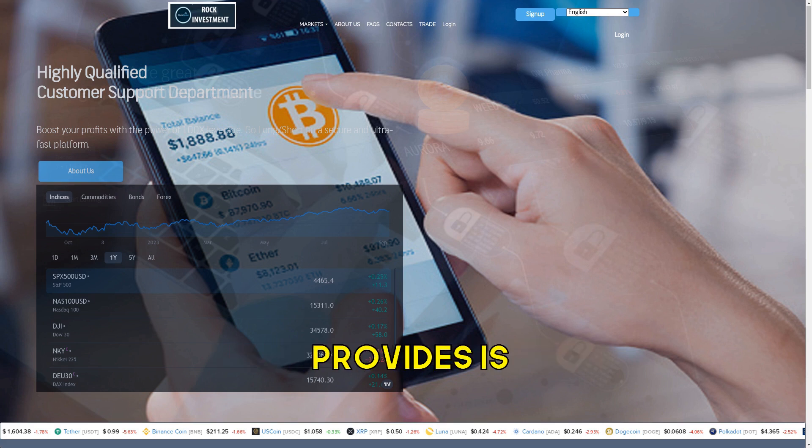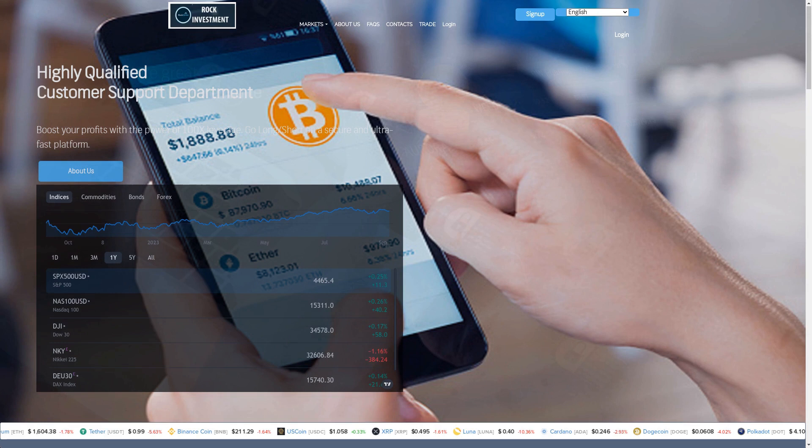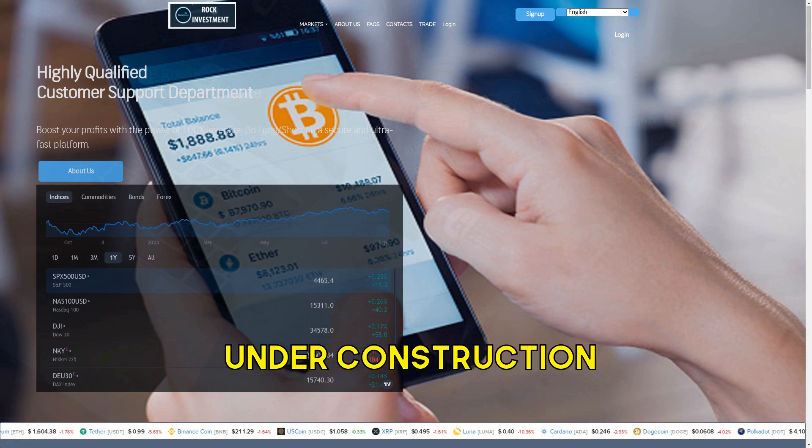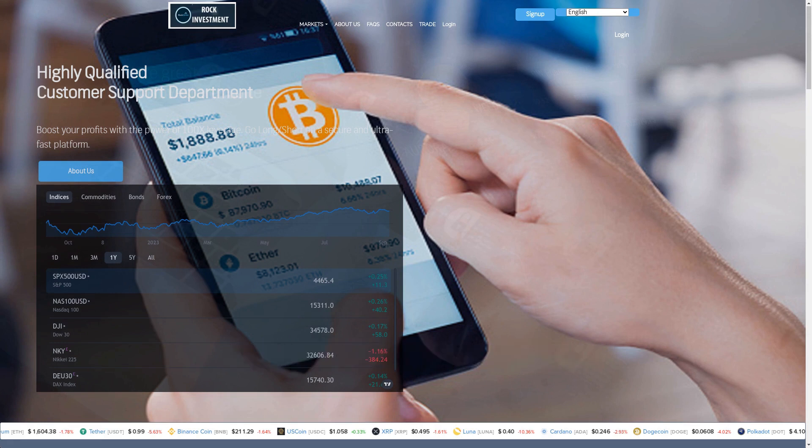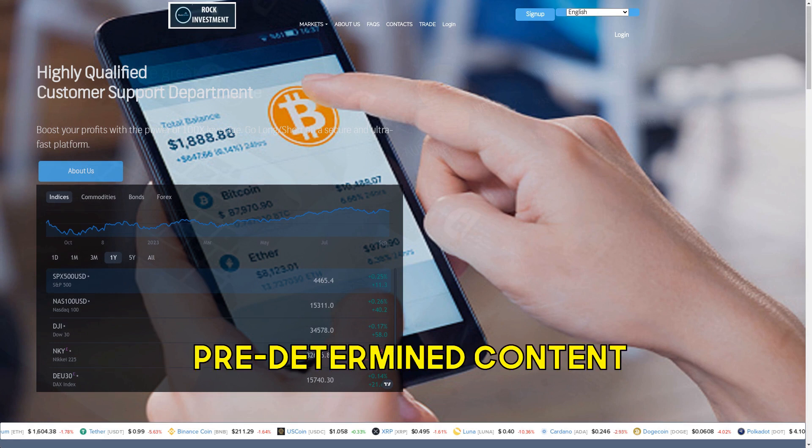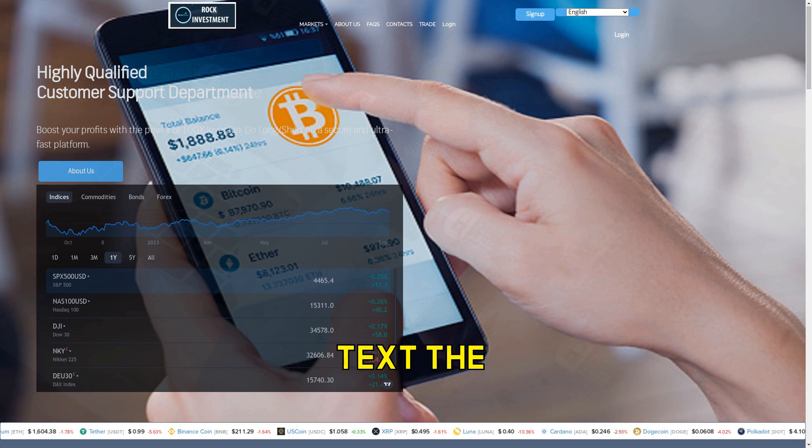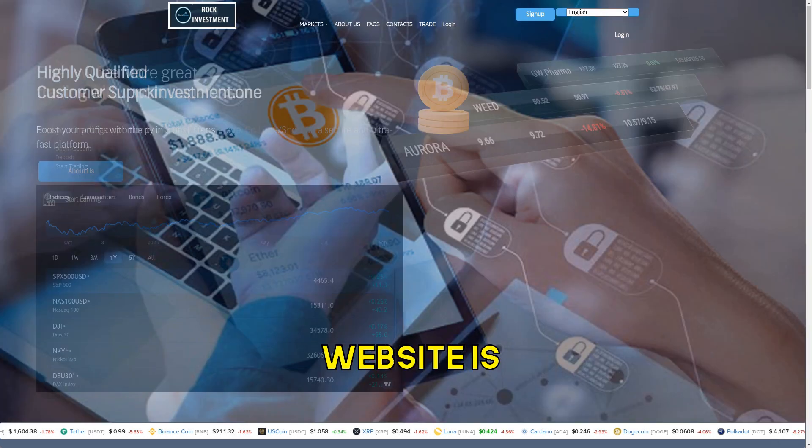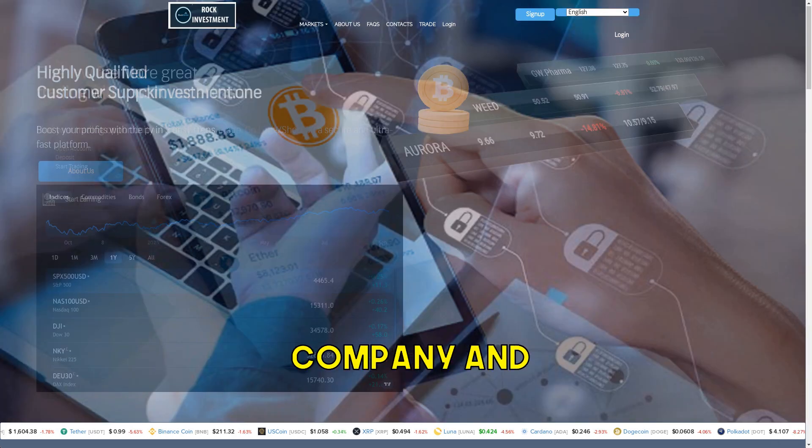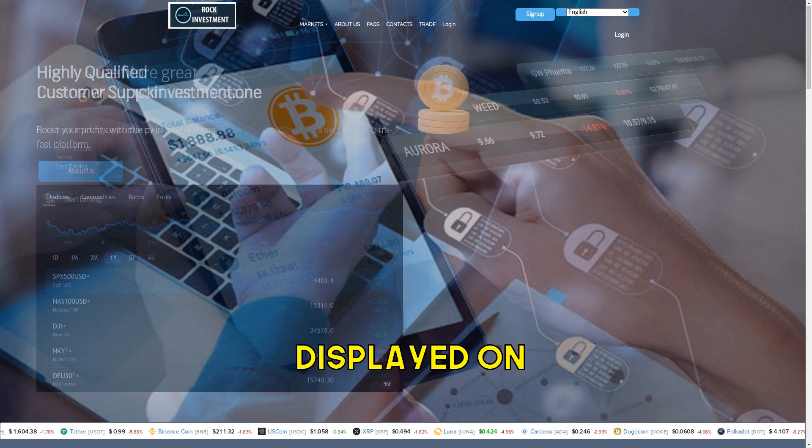The business address it provides is non-existent. Multiple pages on the website are under construction, filled with predetermined content and filler text. The website is owned by an overseas company, and there is no official business name displayed on the site.